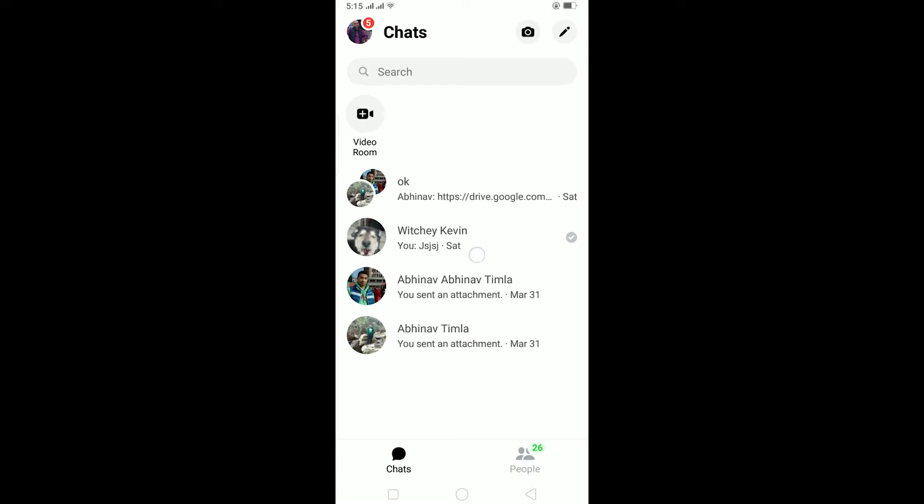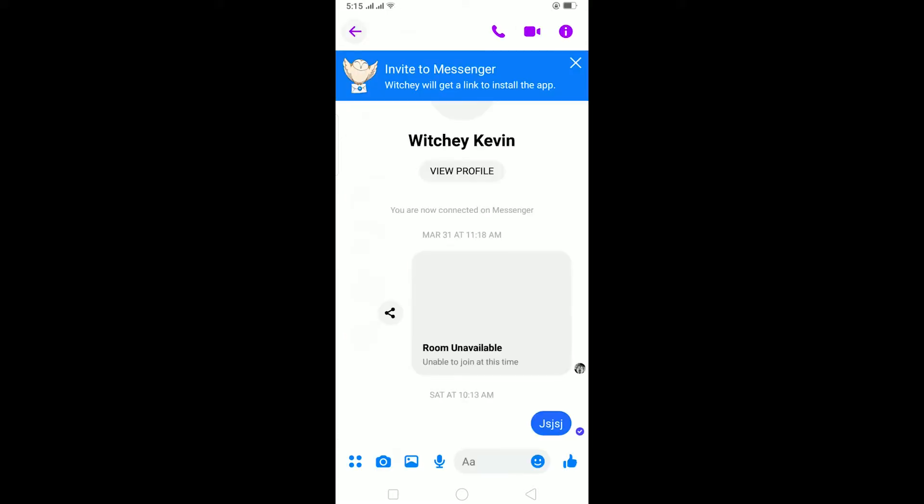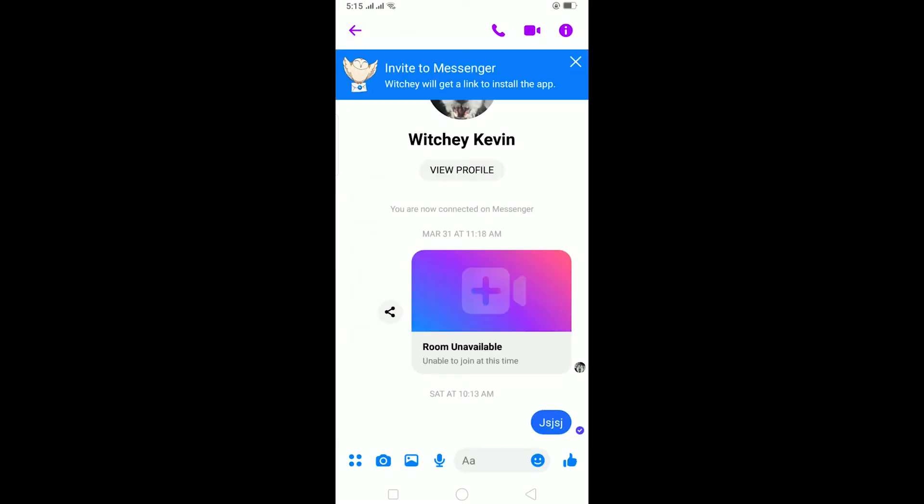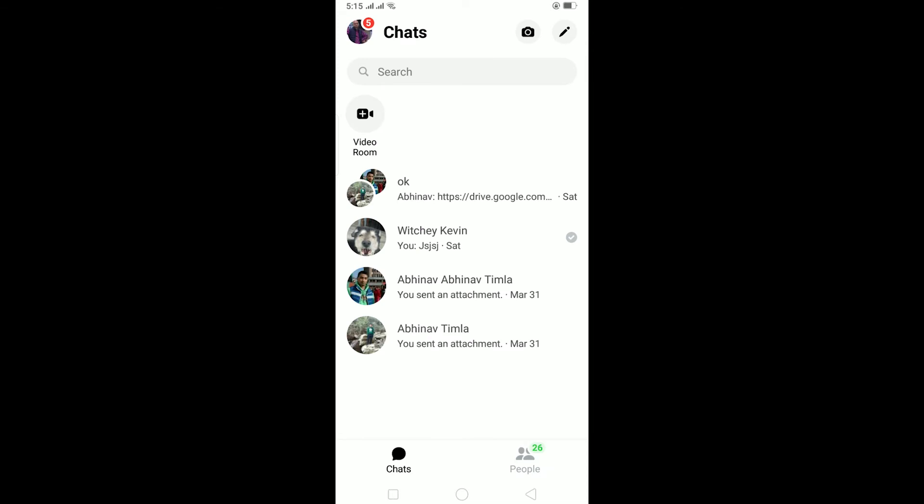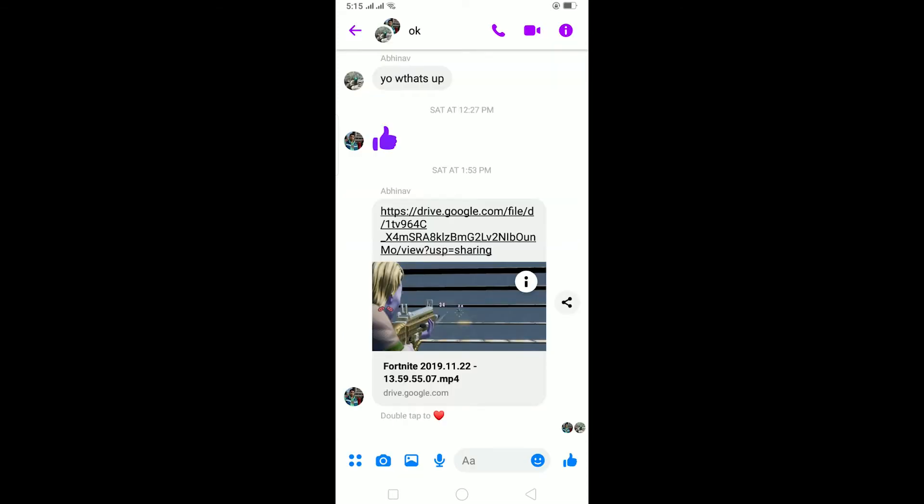You cannot go and create a poll on an individual chat like this. You need to be on a group if you want to create a poll. So let's say I want to create a poll, I can click on this button and I can click on polls over here.